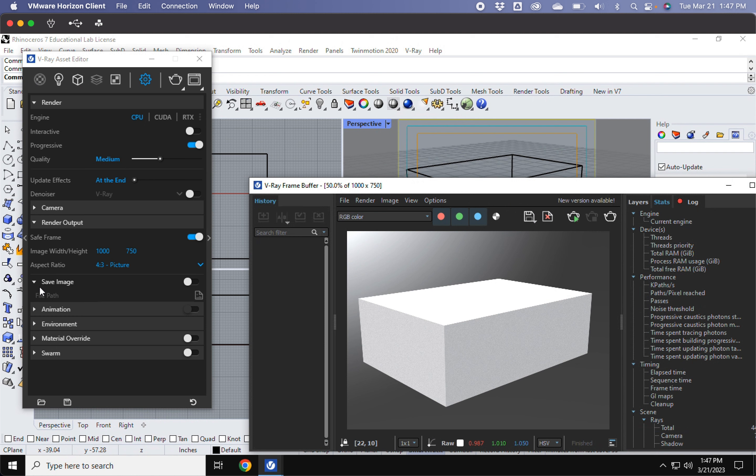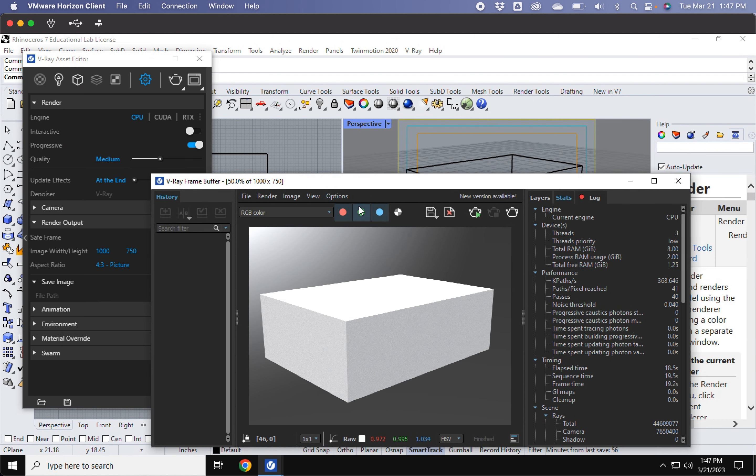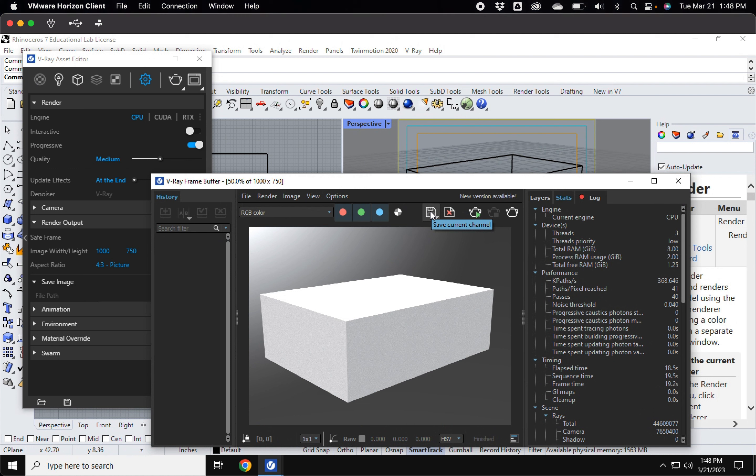And this save image, if you turn this on, this will automatically save your renderings. You can try this out as an option. But I'm going to save this rendering once it's finished. I'm just going to save the rendering just by clicking the save icon here and save the image if you wanted to.